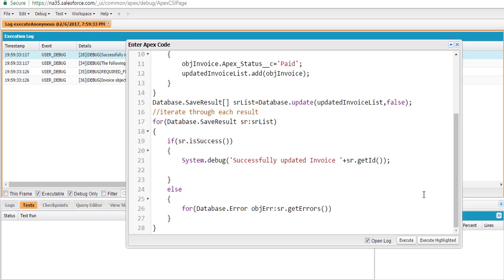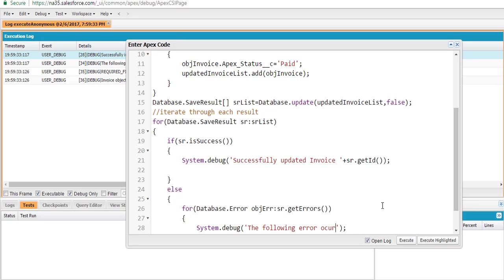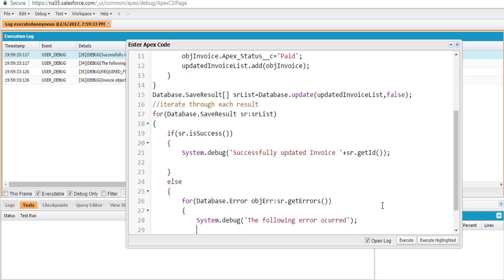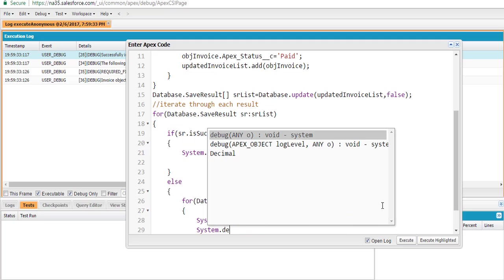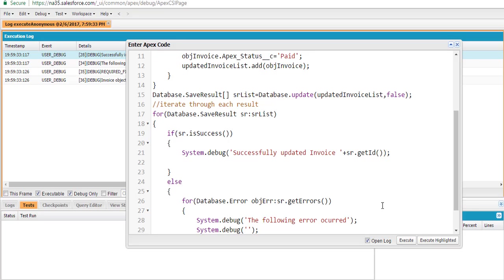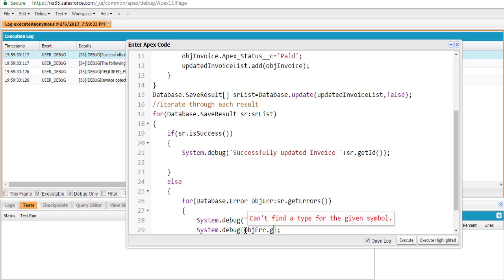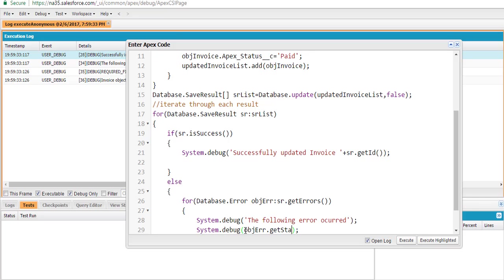To display error details, we use the getErrors method from the database result, and we can display the error message along with the status code using the getStatusCode method.